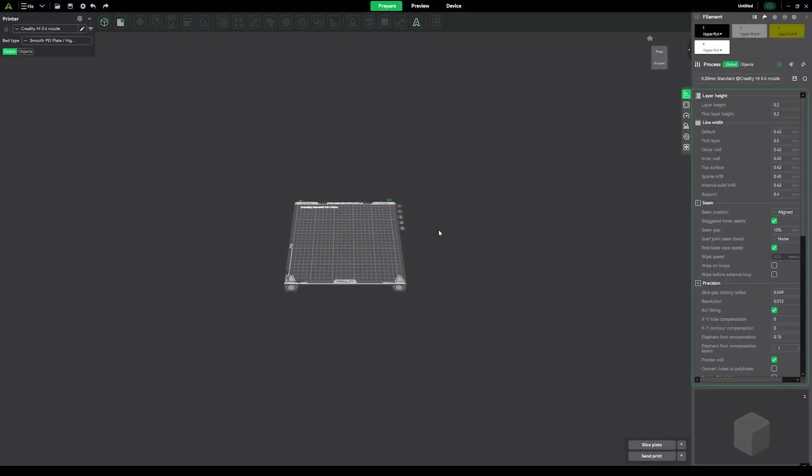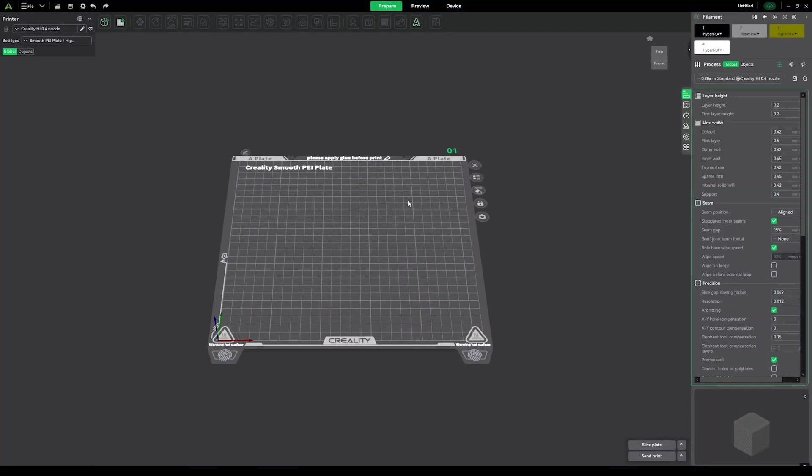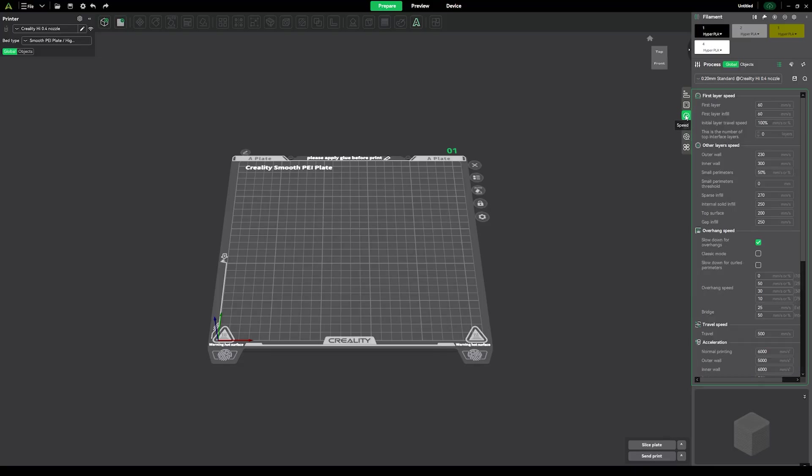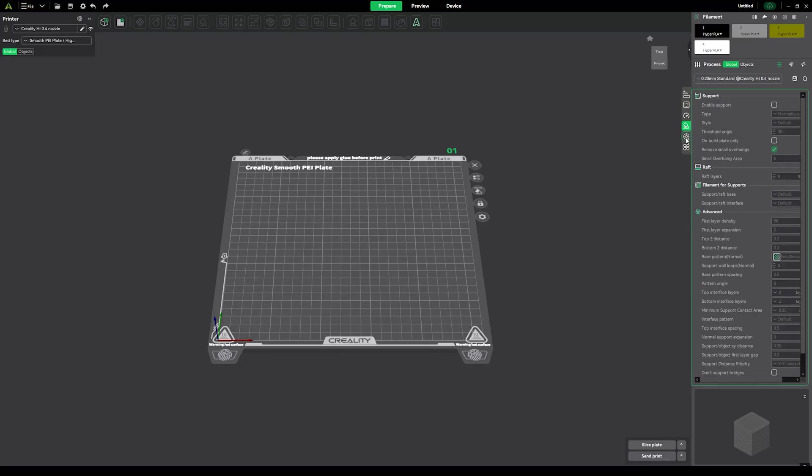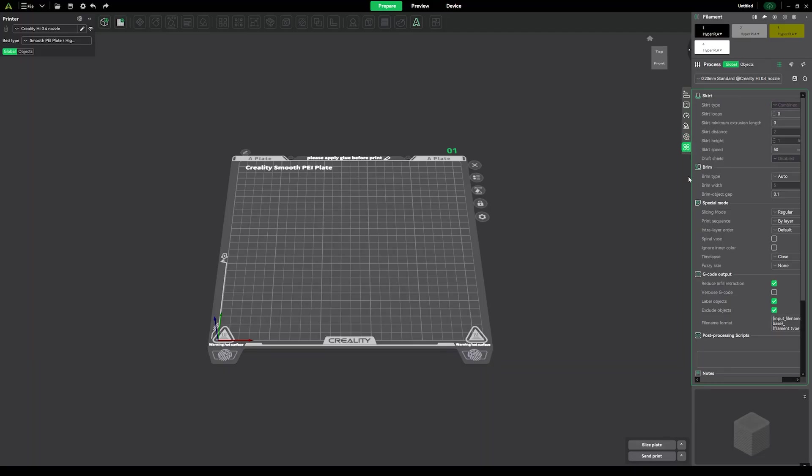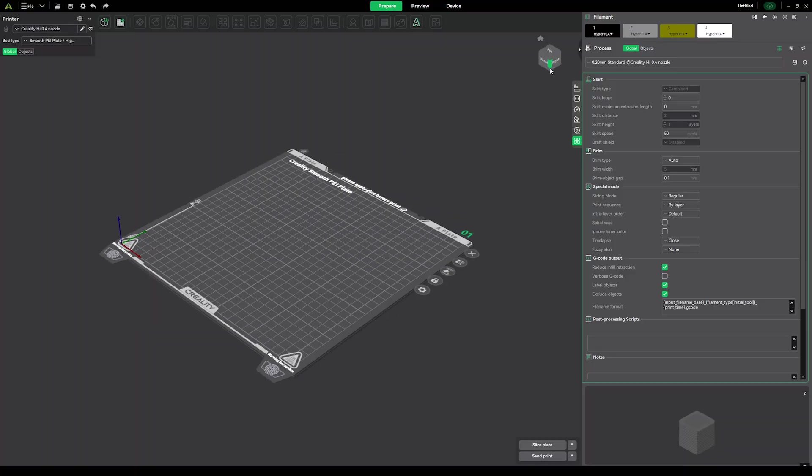The Creality slicer is based off the same engine that Prusa slicer and Bamboo Studio use, so it has full feature parity with all the top dogs. But it has been re-skinned and laid out a little differently, which can make some features a little harder to find. But I'm sure there's a Creality High Combo preset in Orca slicer if you're used to the more standard interface.